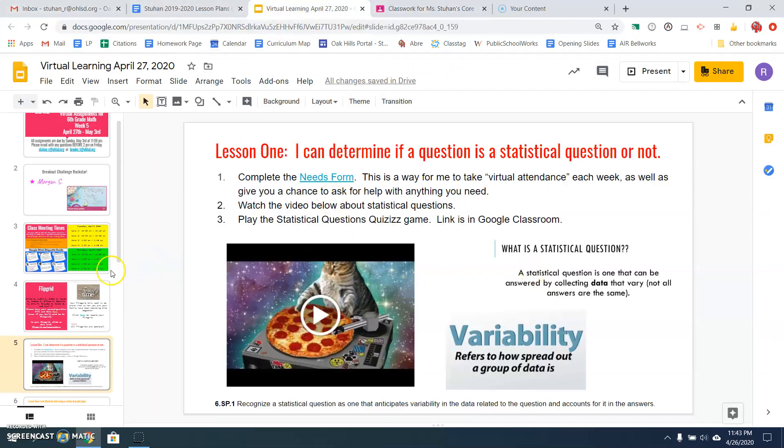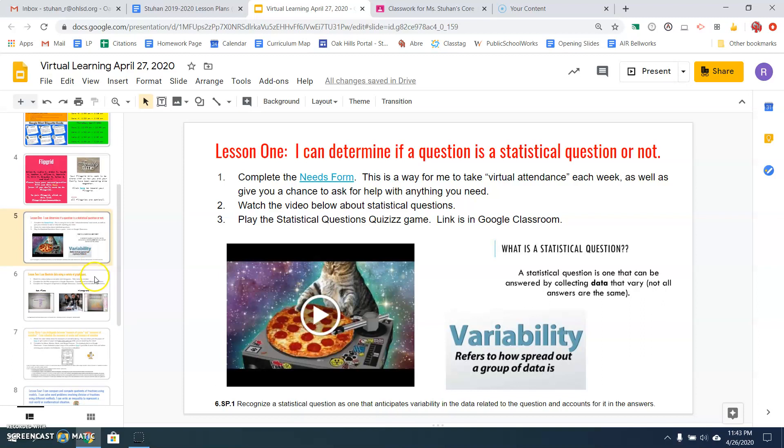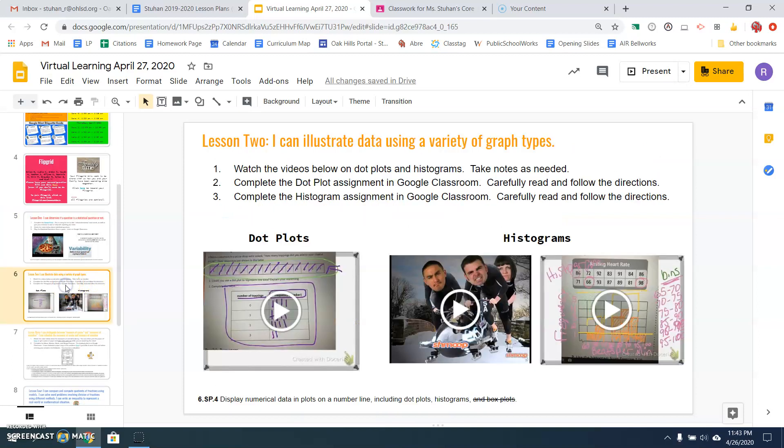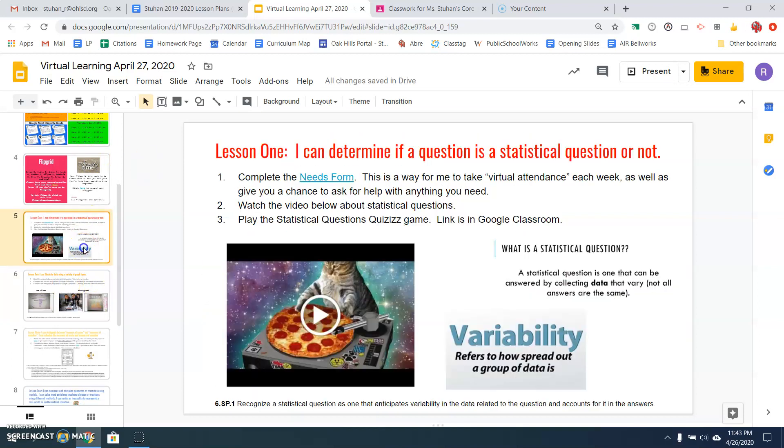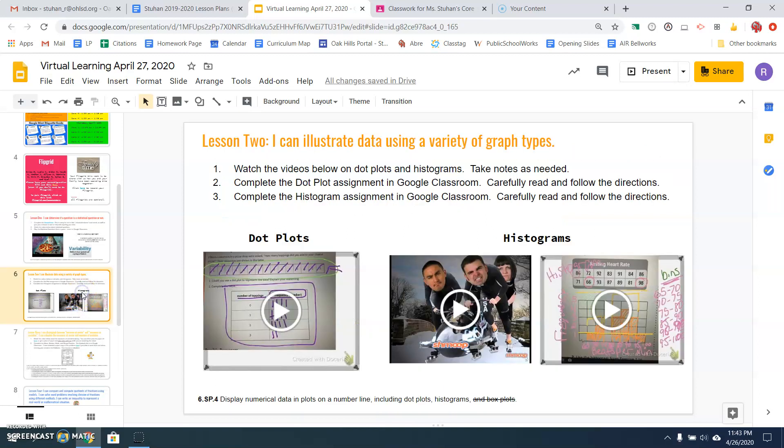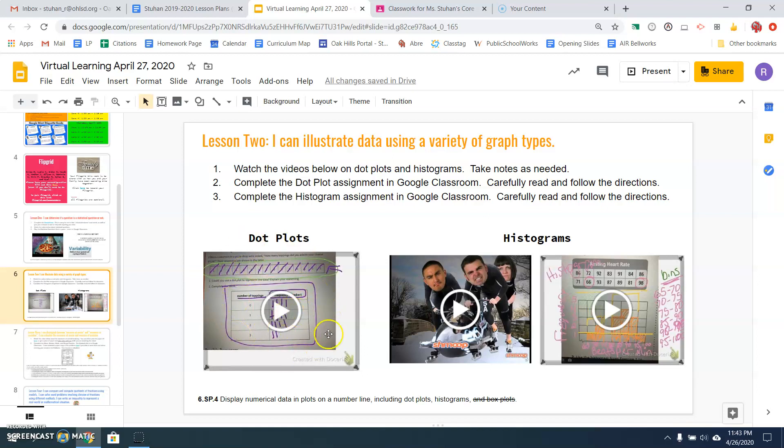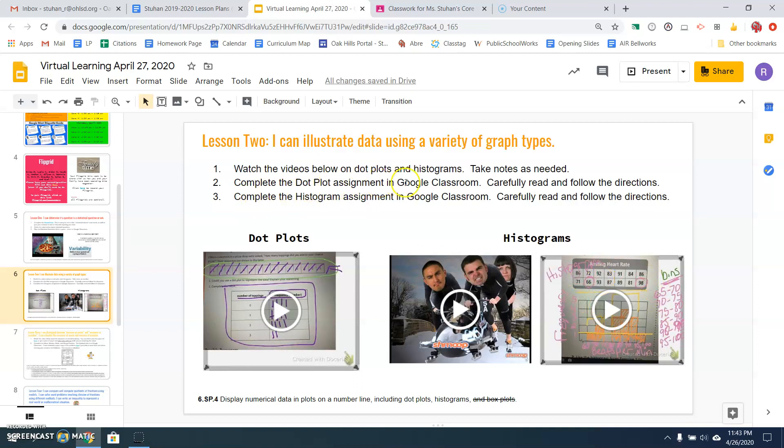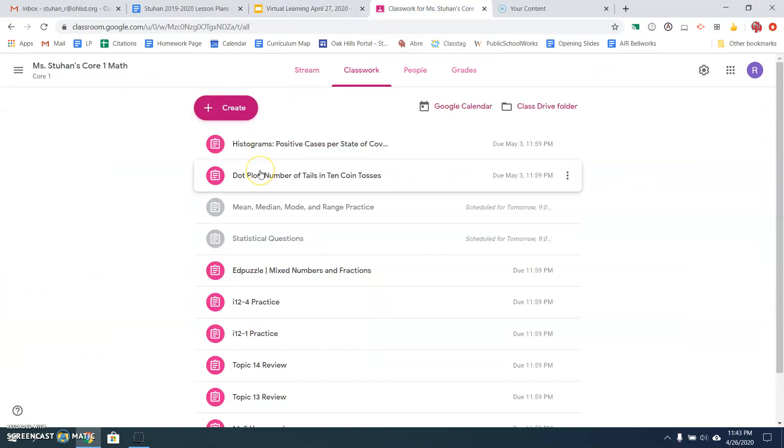Then we go on to slide number six, lesson two. So if you want to do slide number five, lesson one on Monday, and then lesson two, you can do on Tuesday. You're going to watch the videos below over dot plots and histograms. Take notes as needed. So you're going to watch this video about dot plots. It's me teaching you. And then this is a crazy video to watch. And then here is a video of me teaching about histograms. Then you're going to complete the dot plot assignment on Google Classroom. And then you're also going to complete the histogram assignment on Google Classroom. Try to do something a little bit more interesting fun. So let me give you directions on how this works.